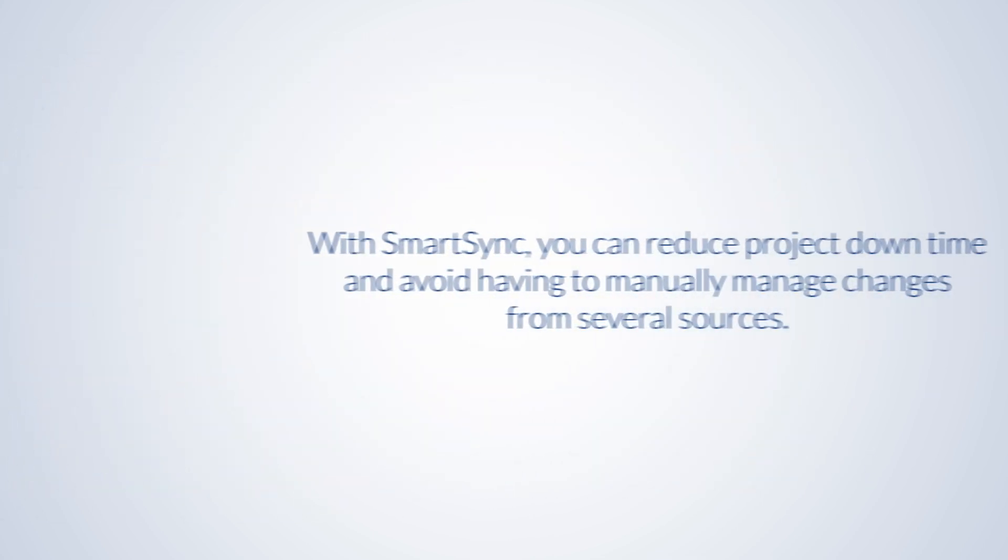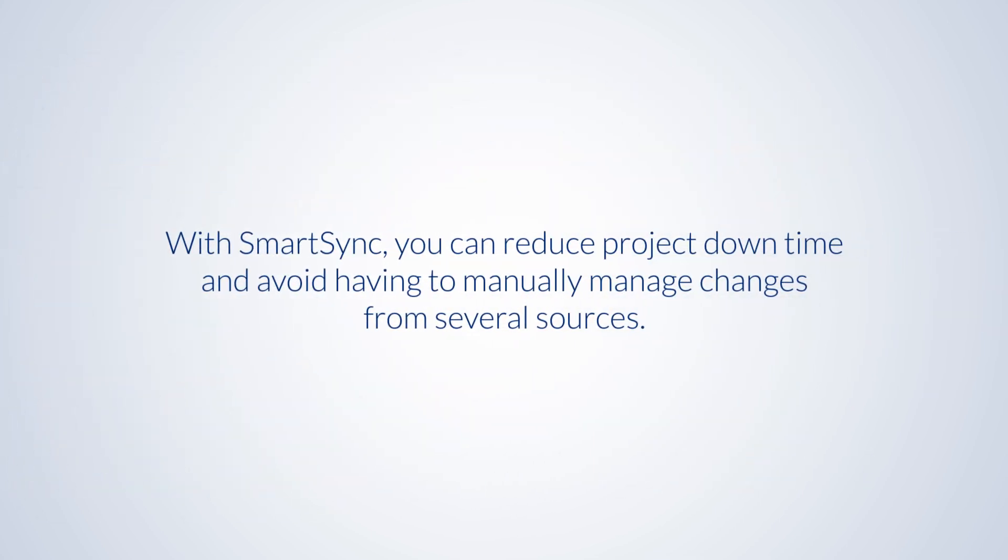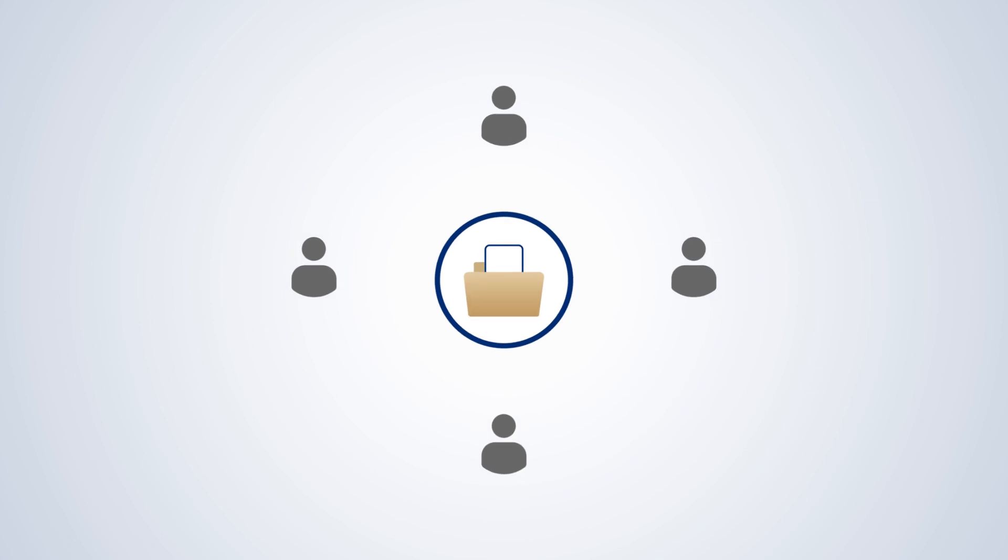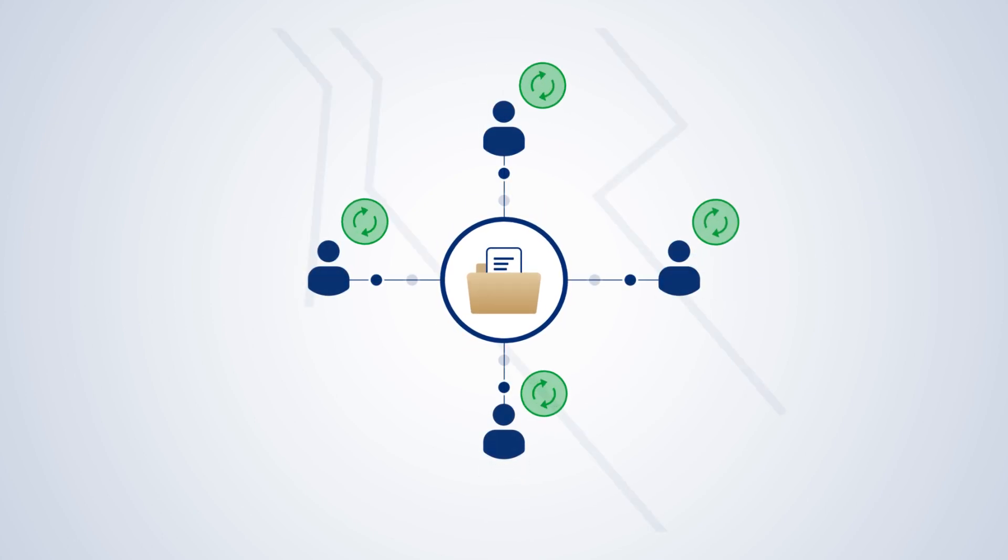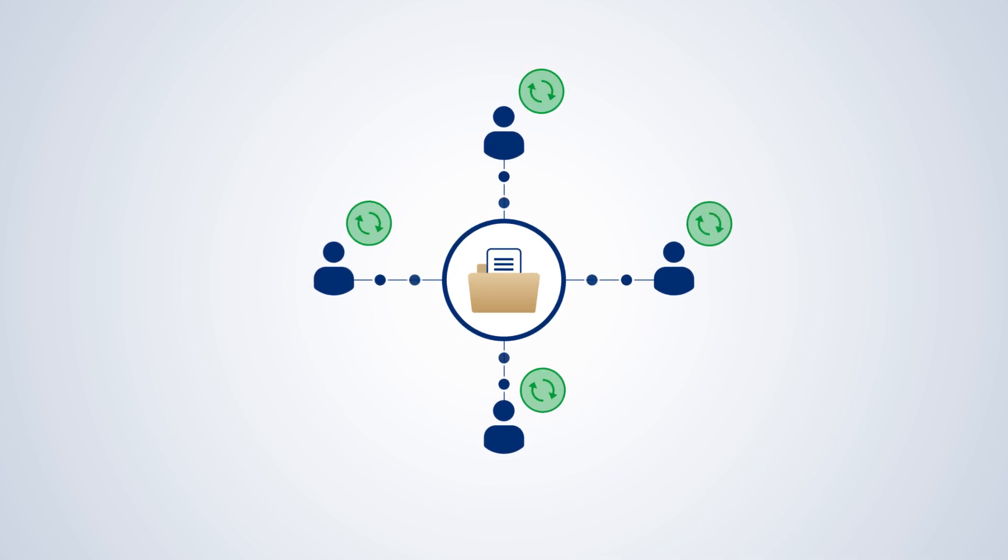With SmartSync, you can reduce project downtime and avoid having to manually manage changes from several sources. Team members can work from their own copies of working papers. As changes are made to the file, they're automatically synchronized over a network to all other copies.